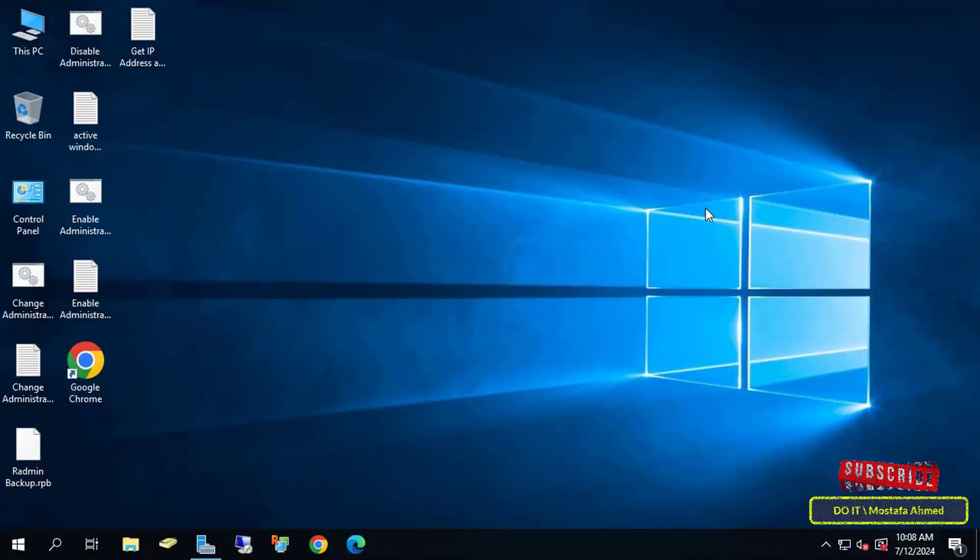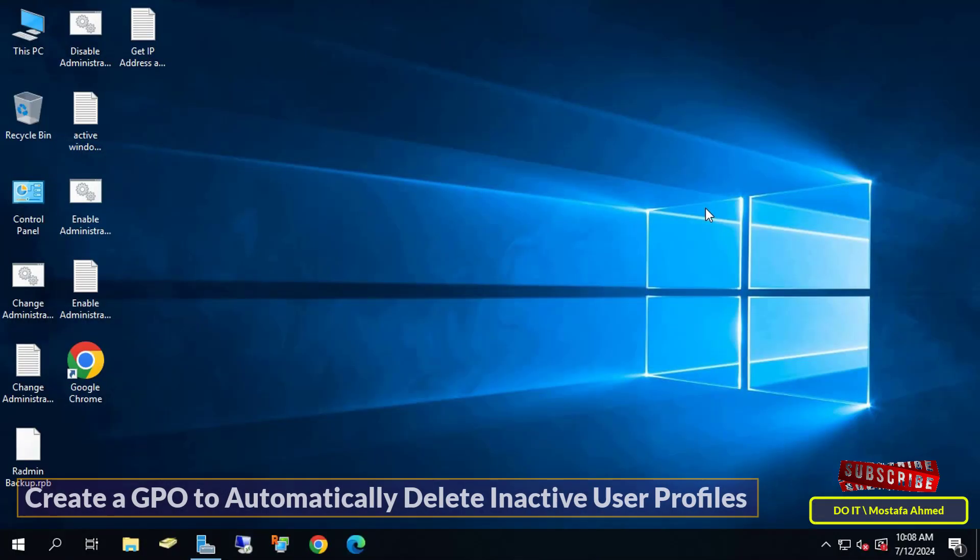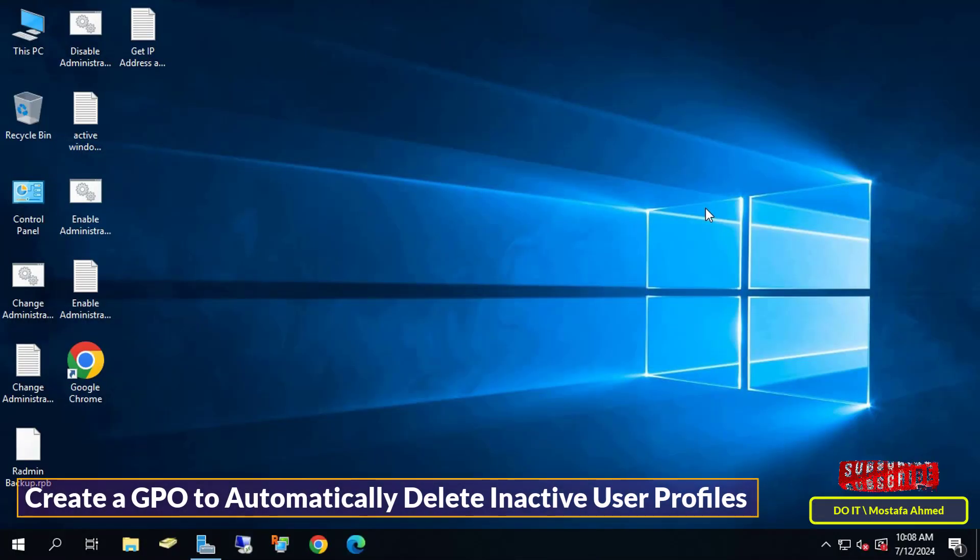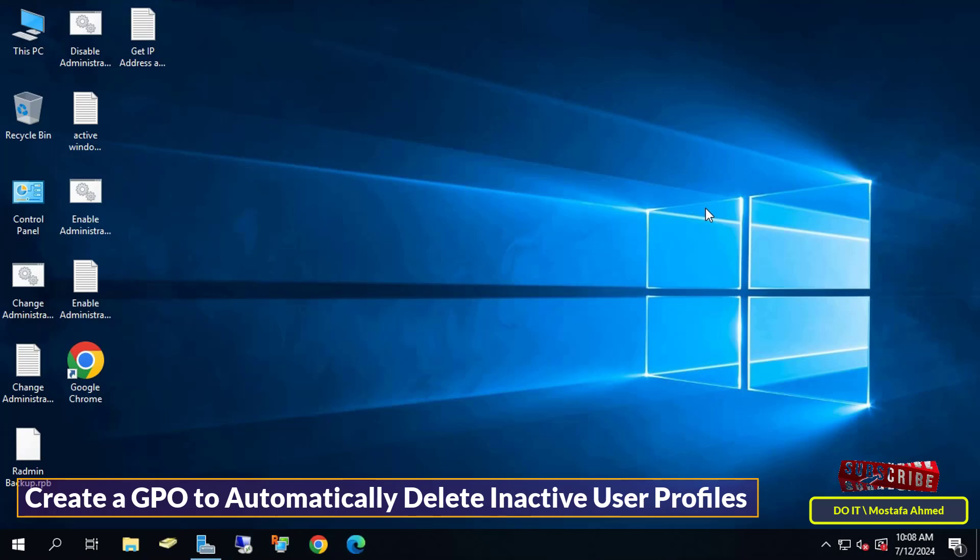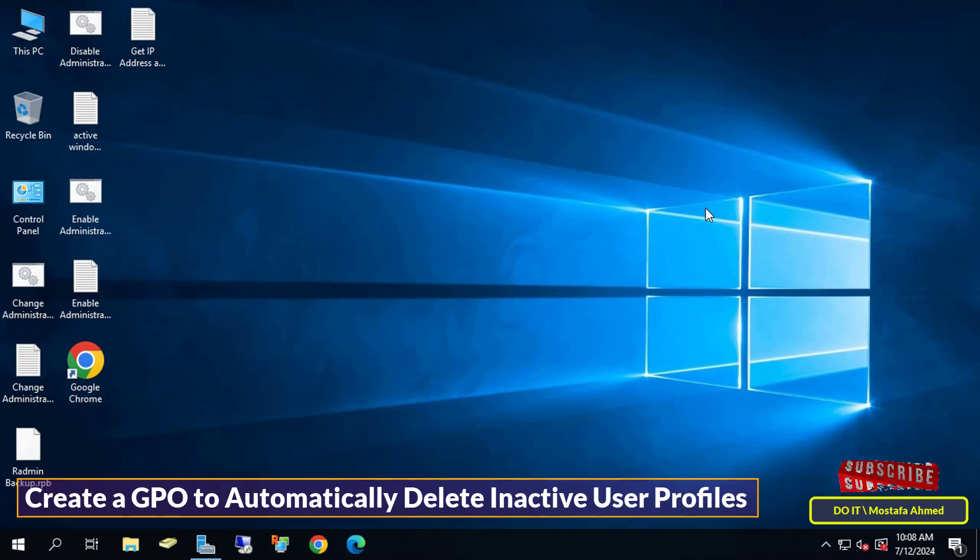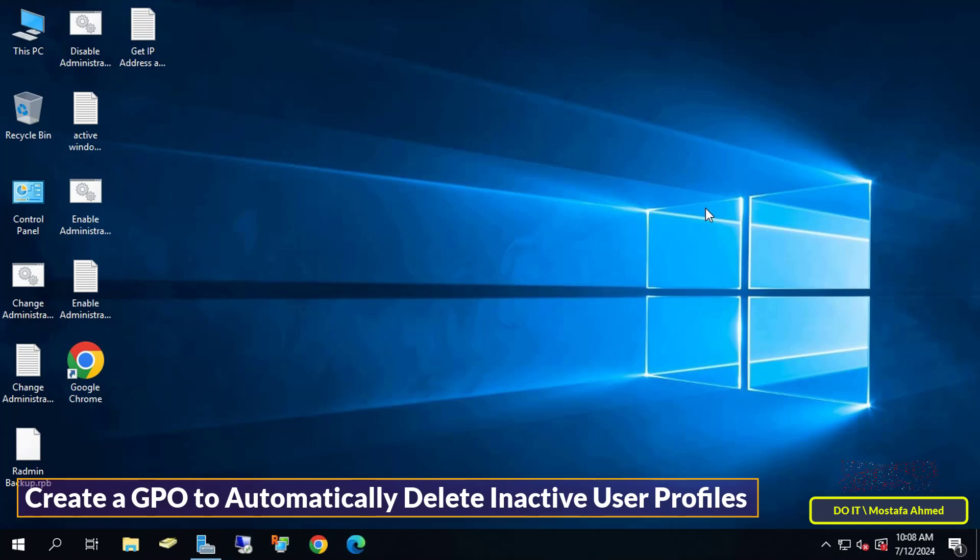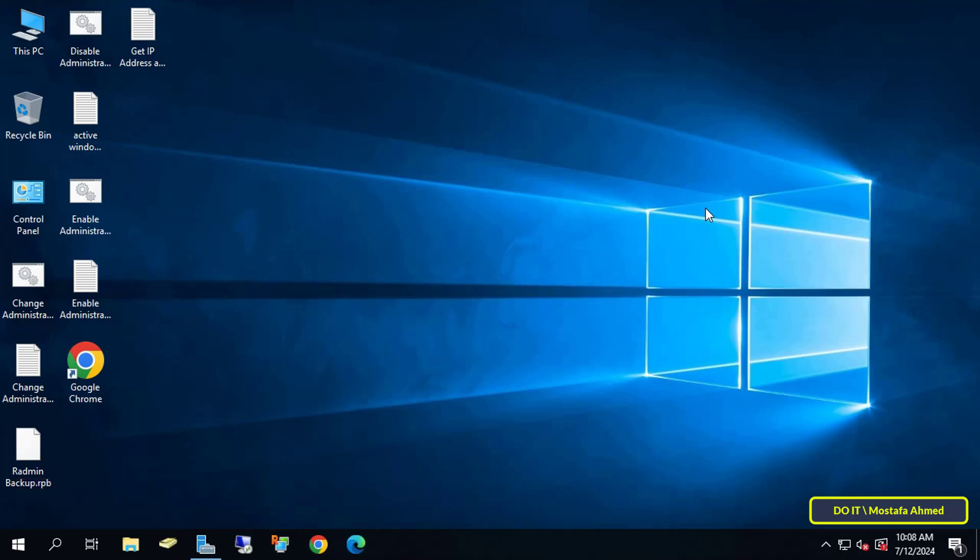Hello everyone and welcome again. In this quick video I'll explain how to create a GPO and apply it using Group Policy. This policy automatically deletes inactive user profiles after the period of time you specify. Naturally there are many user profiles on computers, so you can remove or delete them if the user doesn't log in during this period.